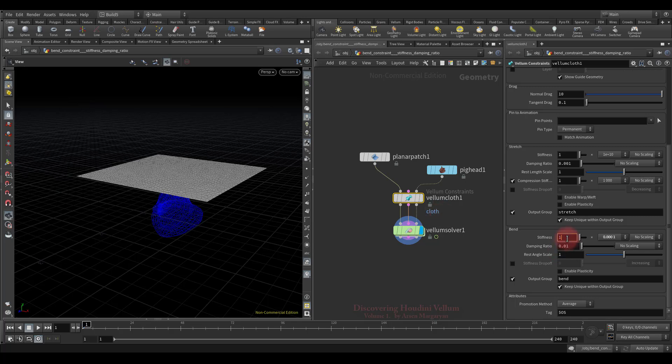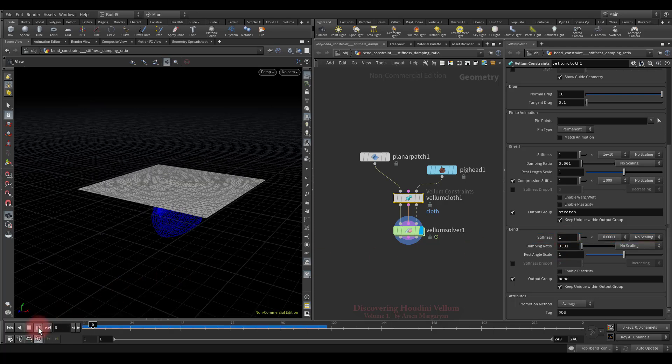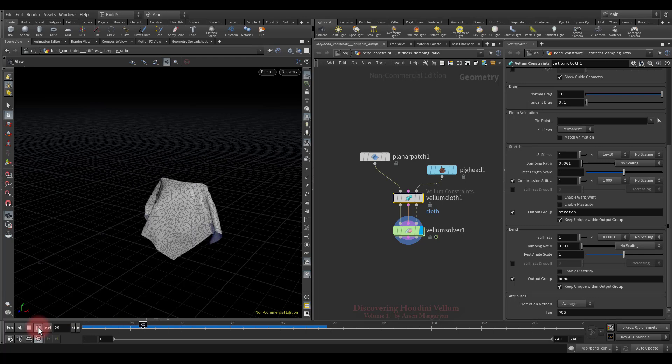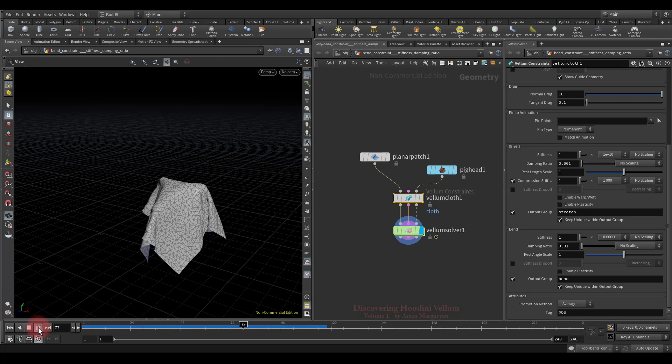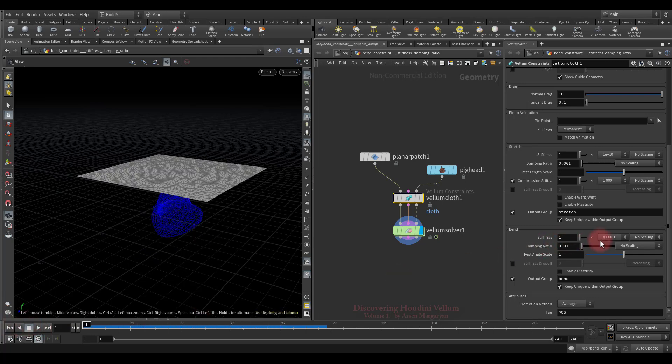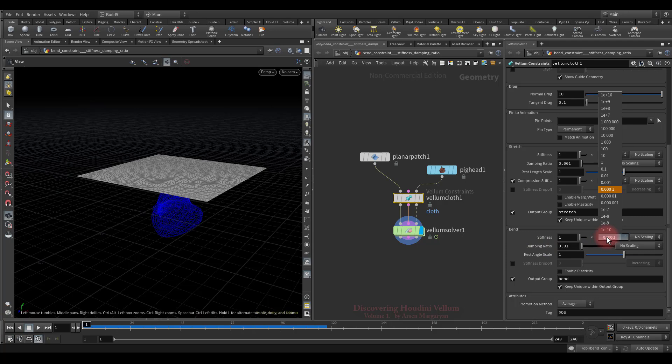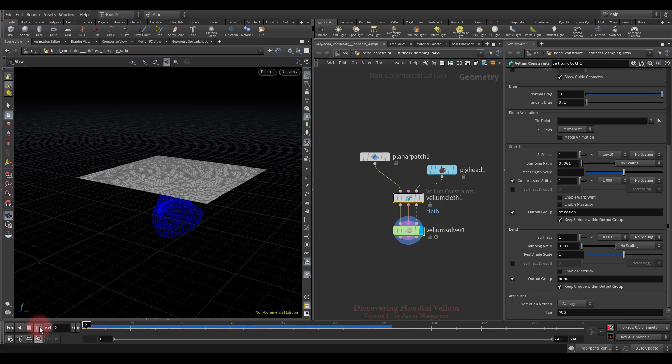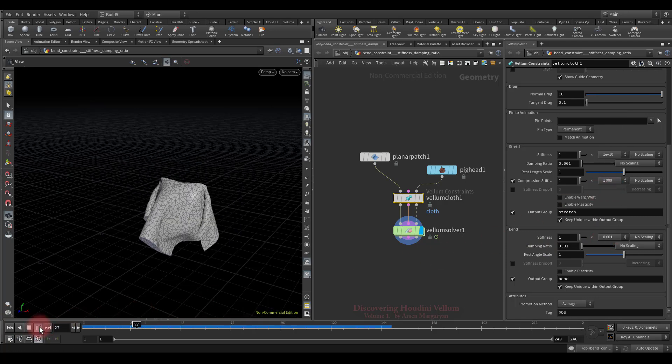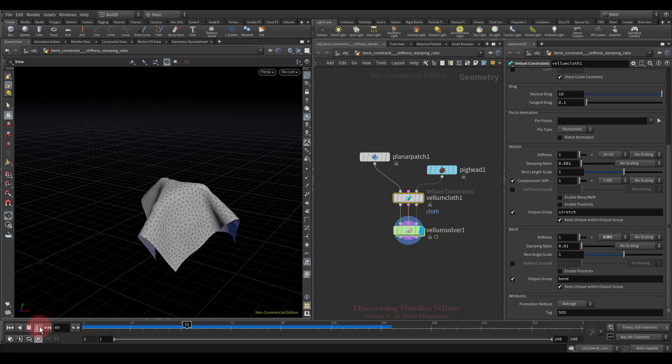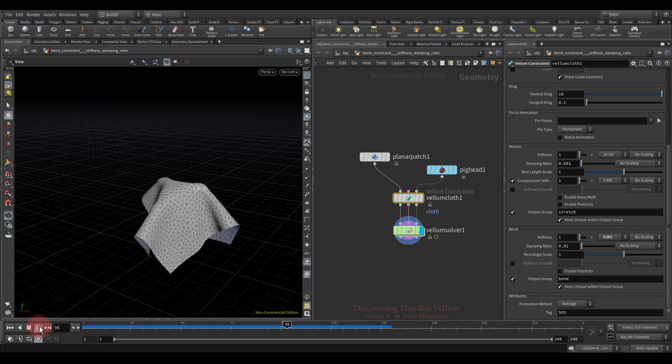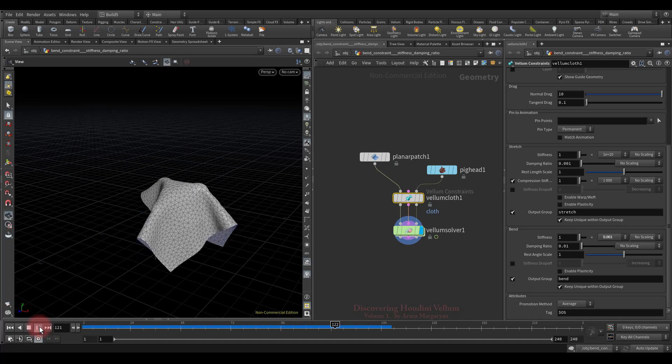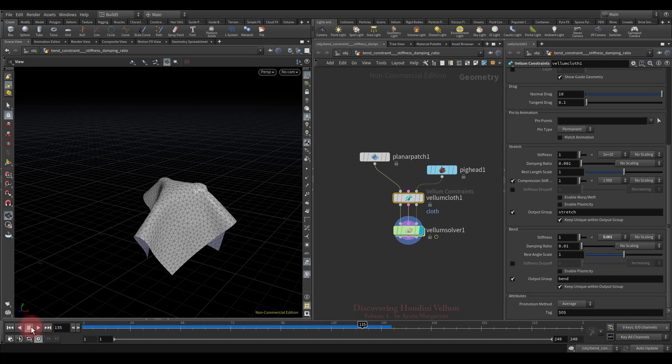Let's start with bend stiffness. The default is fairly low value, let's check how it looks. As you can see, the geometry bends almost without any resistance. Now let's increase the bend stiffness a little and look again. The difference is small but there is, the cloth became a little stiffer and all small folds disappeared.